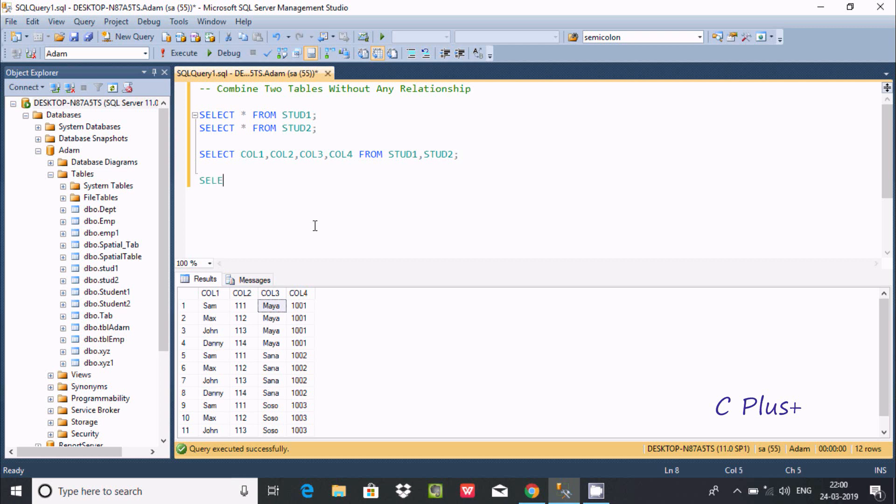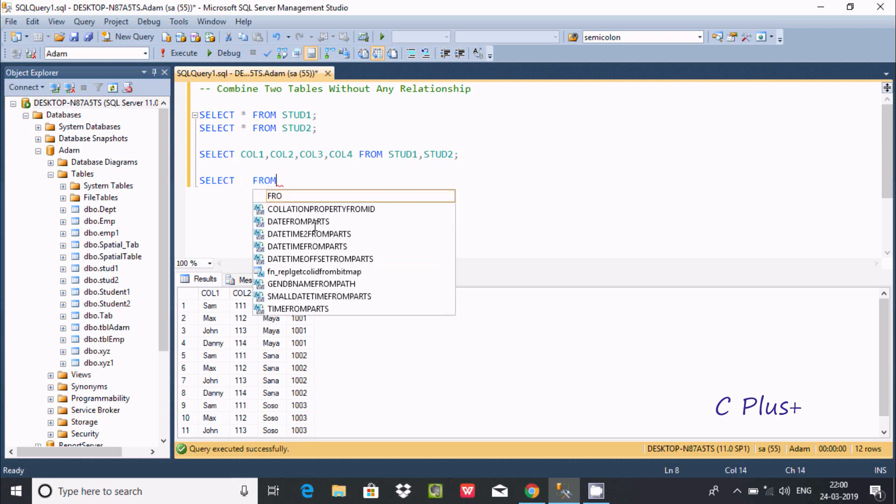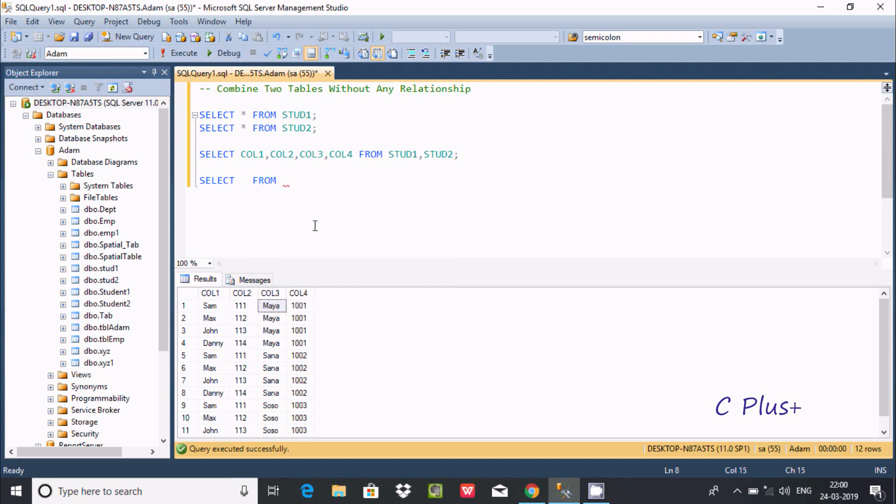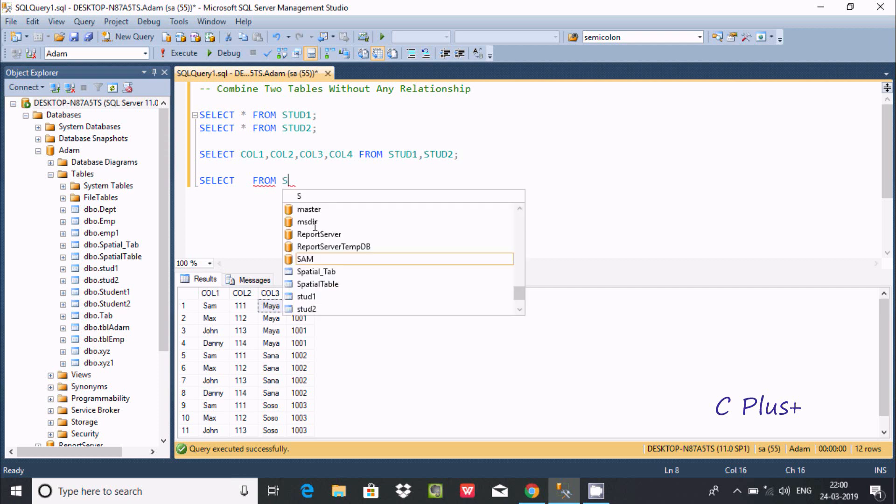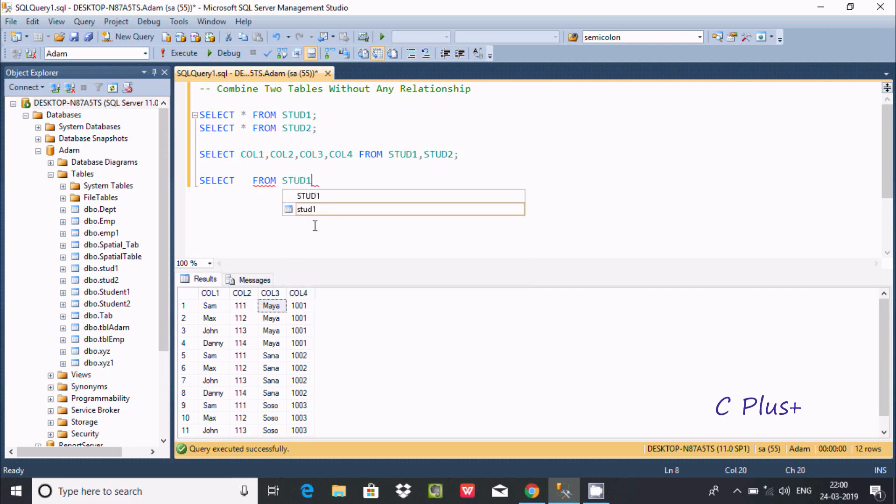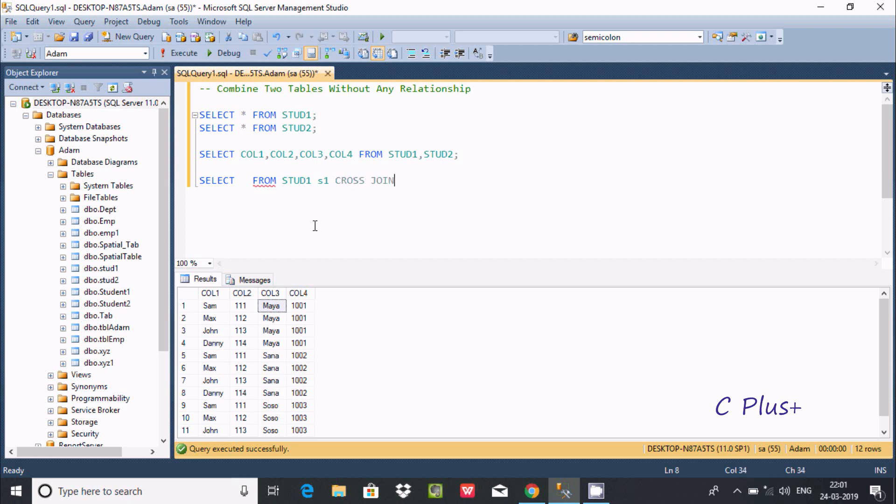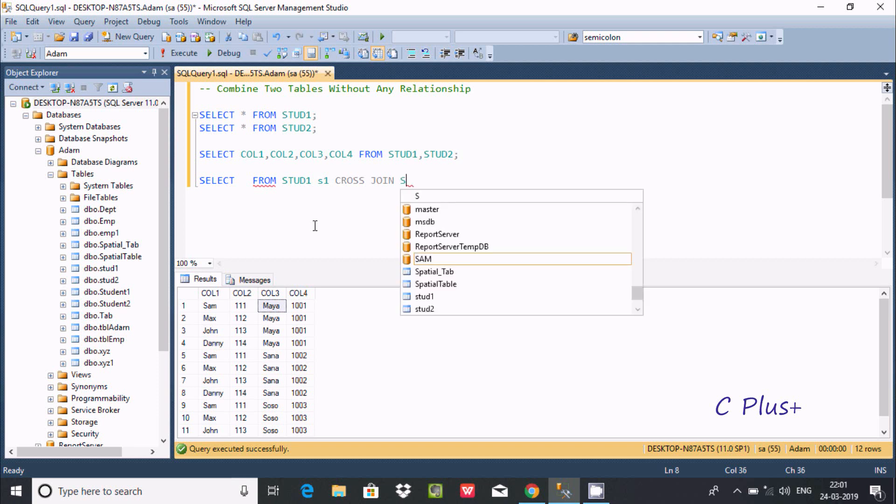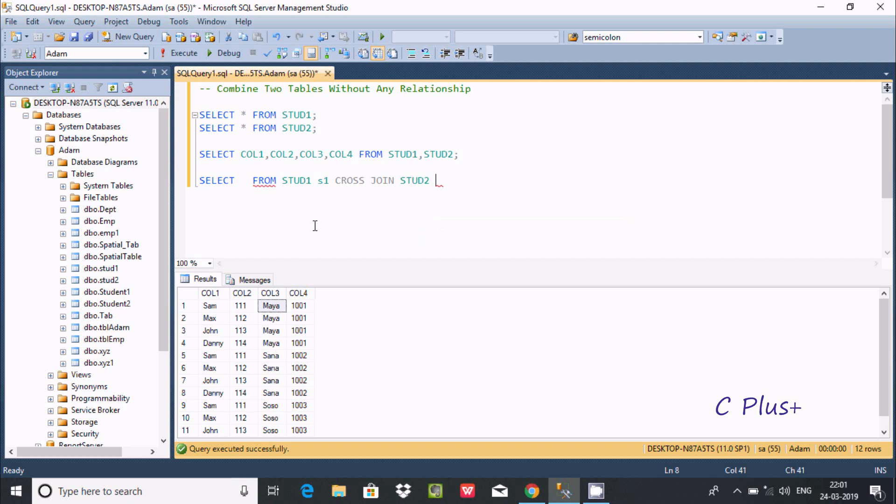SELECT FROM strat1, creating an alias as s1, and cross join to strat2, creating the alias as s2.